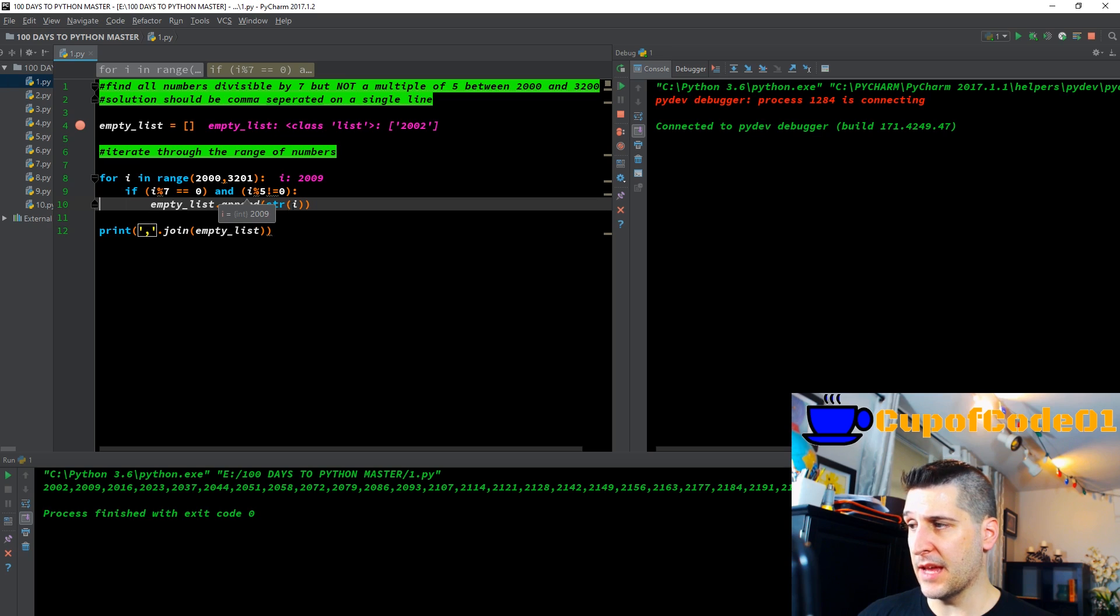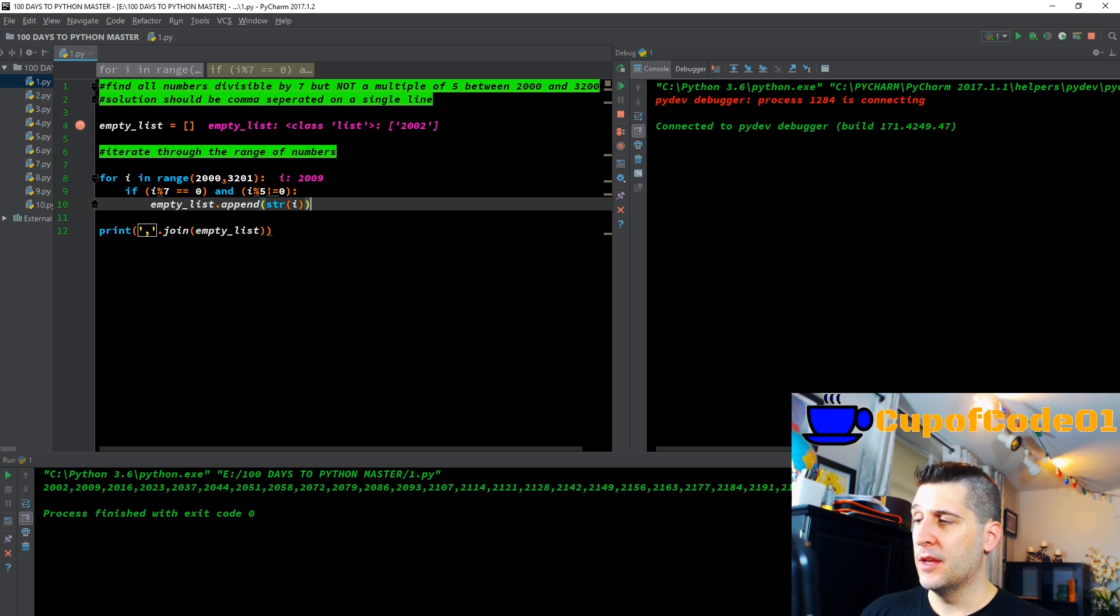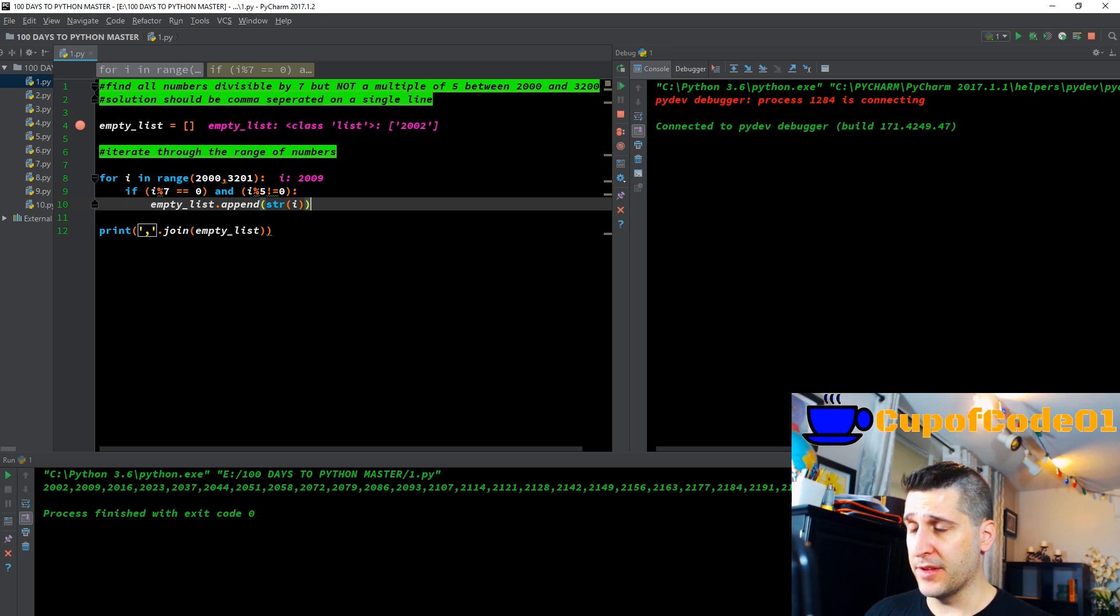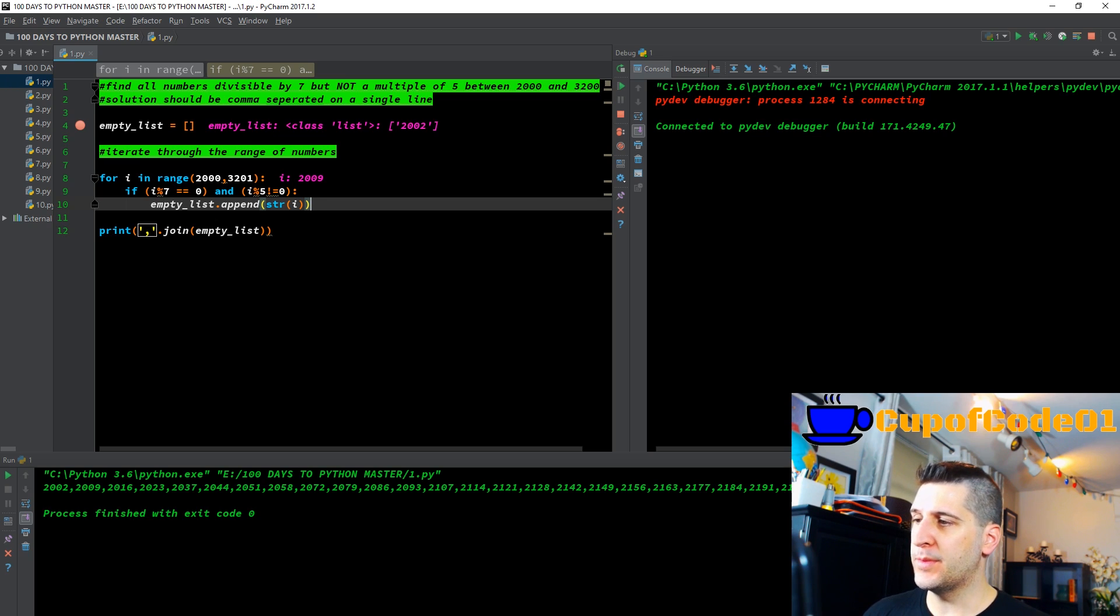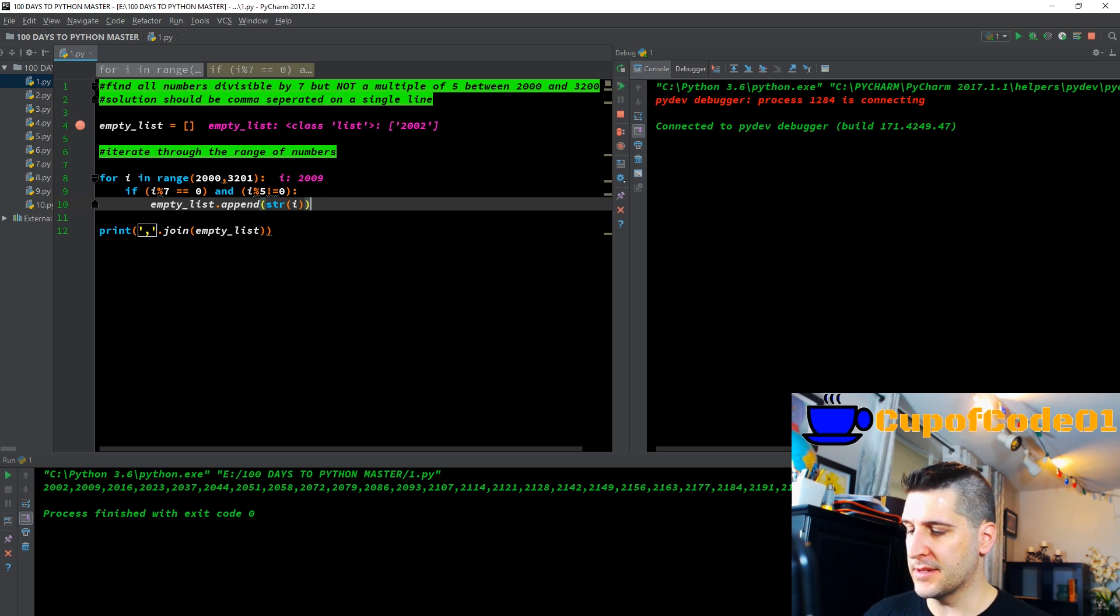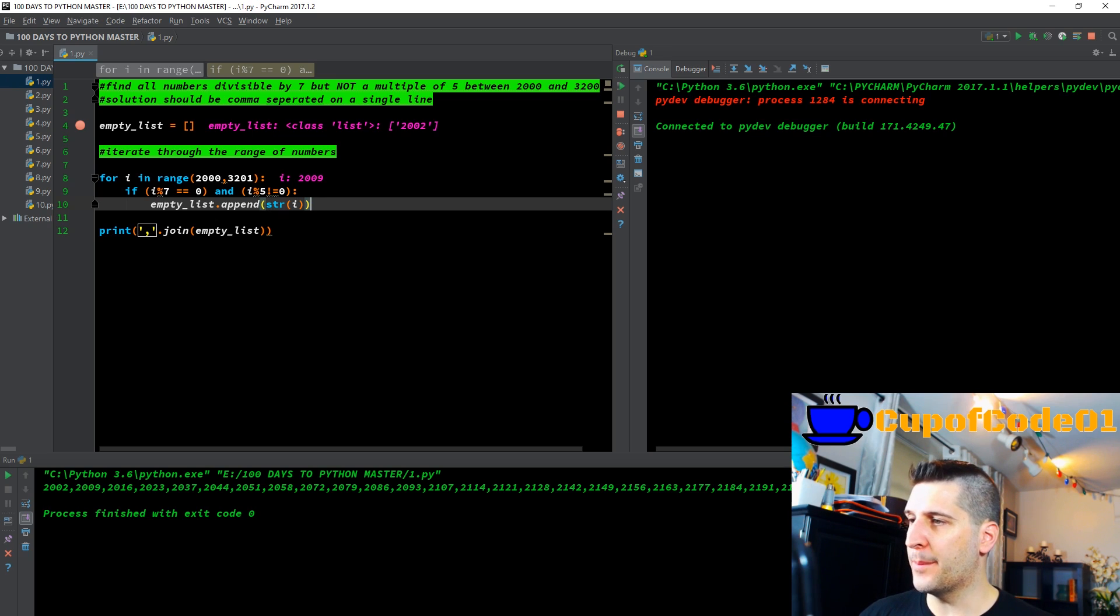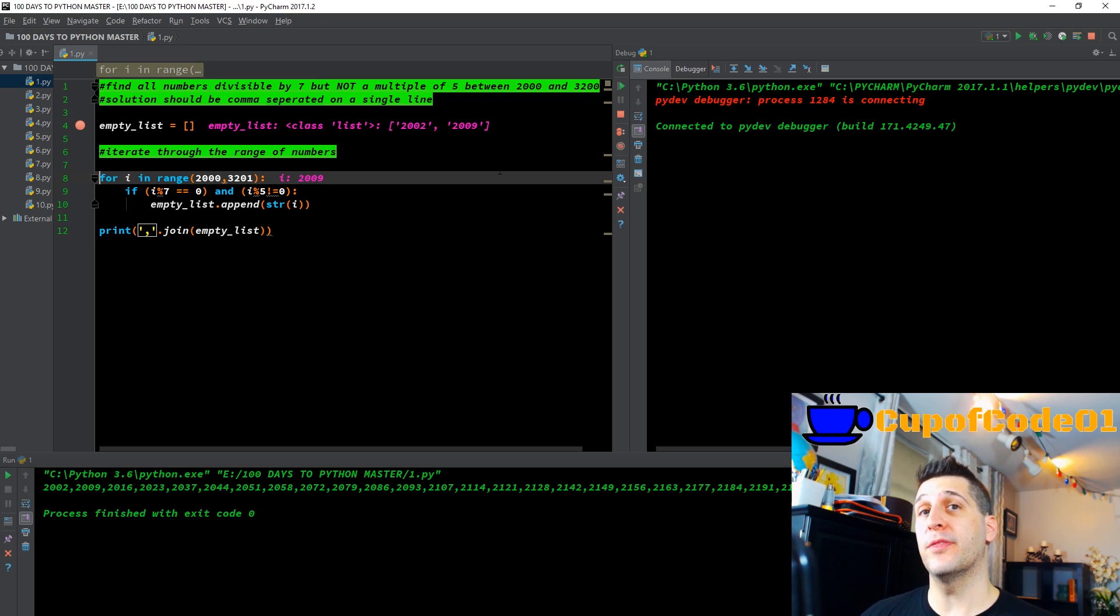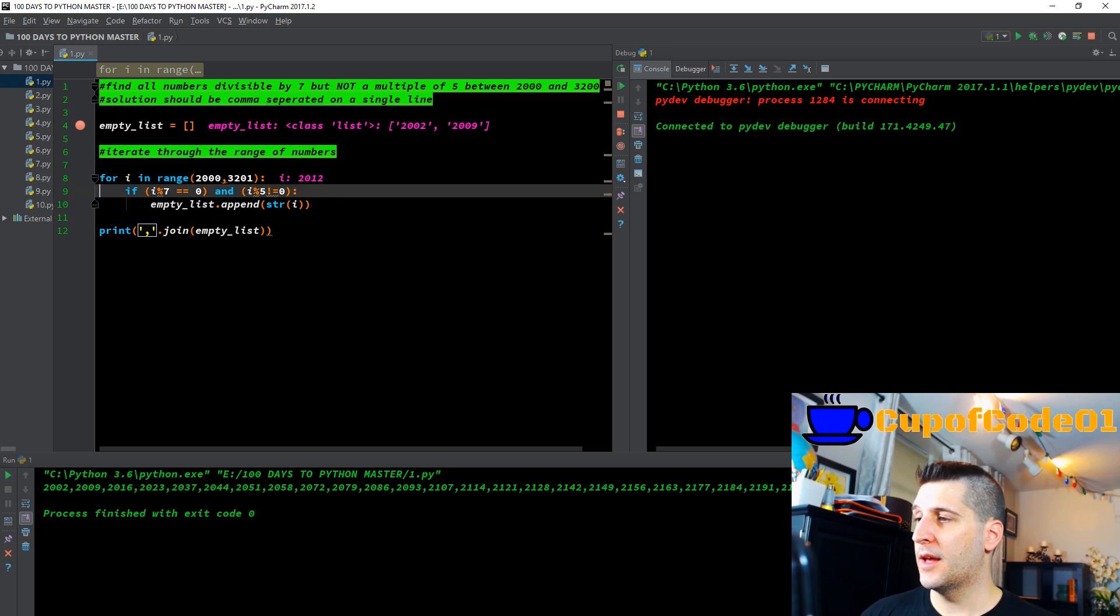Then it goes down to the next line, which is empty list dot append string i. Empty list, we're just calling the empty list that we made above. Dot append is the method, meaning appending the empty list, adding to it. And we want it to be a string. And that string that I wanted to put in is the value for i at that moment. That value happens to be 2009. You'll see when I f8 through this line, we're going to now have 2009 because both of those met the criteria of being true within our for loop.